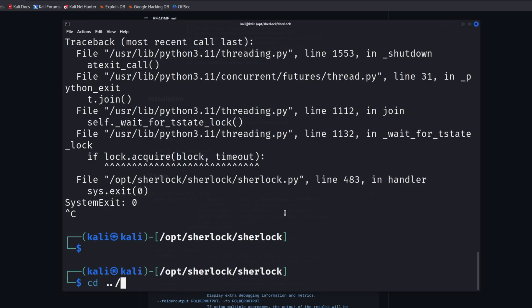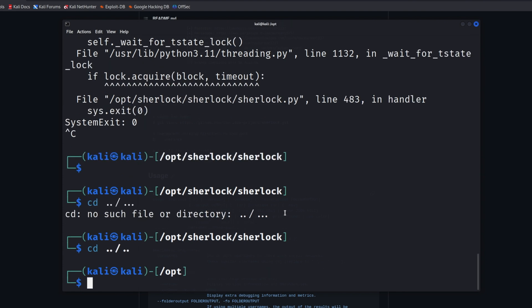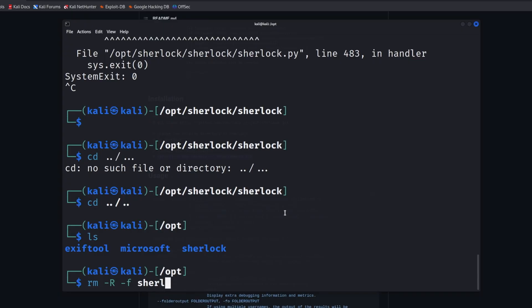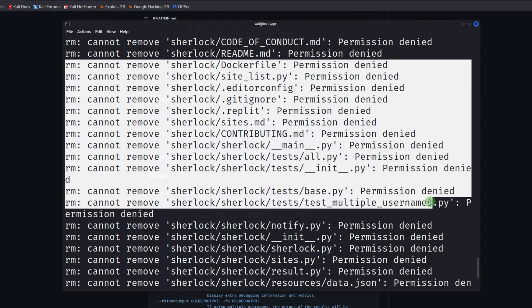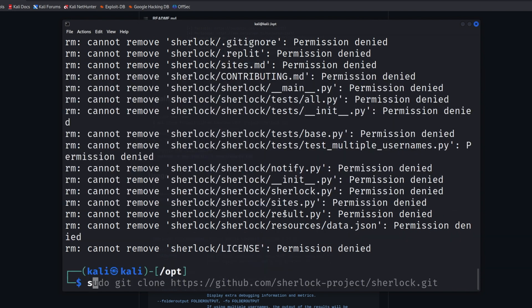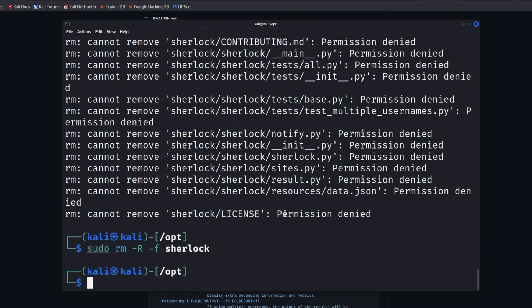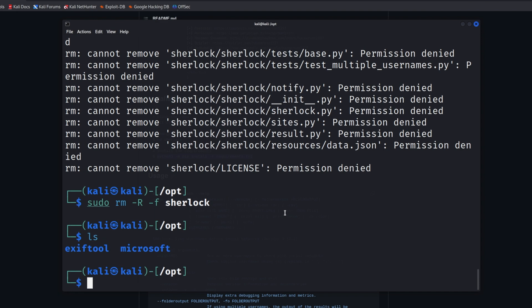If you want to remove this git repo in the future, all you have to do is this. Let's go back up a few folders — here it is, Sherlock. You can type 'rm -rf' to force it; if there are any errors, this will just blast right past those. We're going to type Sherlock. As you can see, we've got a load of 'permission denied' errors — maybe if we give it 'sudo rm'. There we go — totally gone.